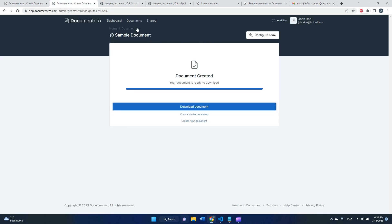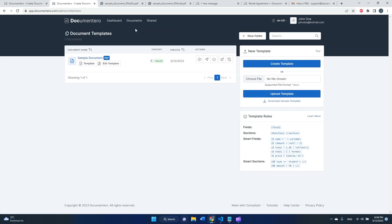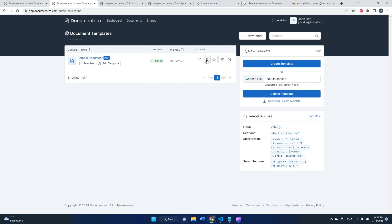There is one more thing that I would like to show you. You can create documents using online form in the app, but if you would like to invite others to fill in the form and receive these documents on email, you need to share this form. Here we can click share, create shared form.